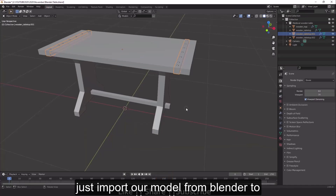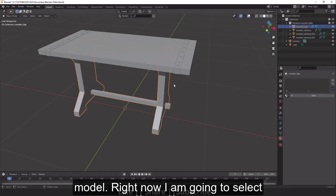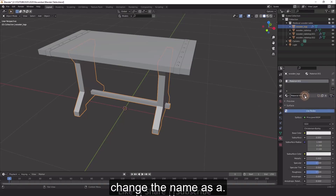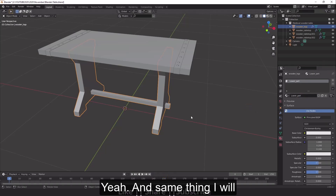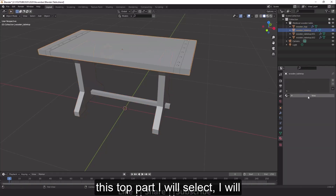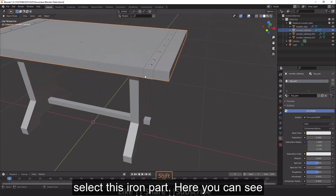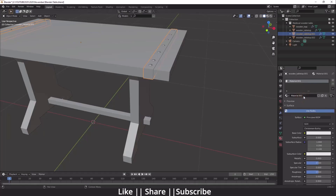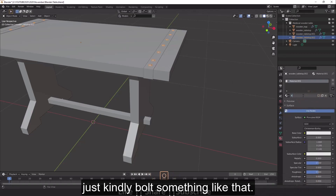Now we need to give a name to each part, then we can import the model into Substance Painter. Go to the Material section, select a part — I'm selecting the lower part — and create a new material named 'lower part'. I'll do the same for the top part, naming it 'top part', then select the iron part and name it 'iron part', and finally name the bolts 'bolt'.